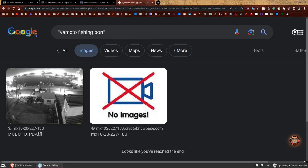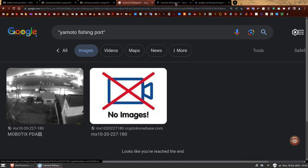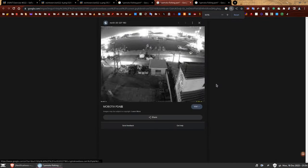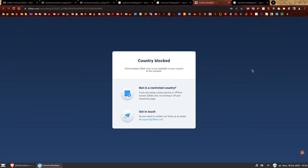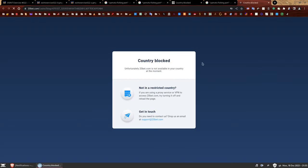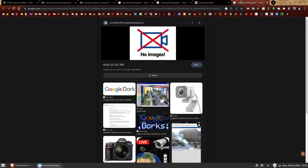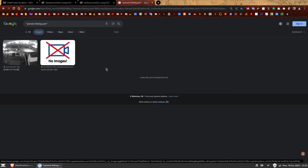There's a problem though. If you click the link, it's going to say it's country blocked. And if you use a VPN to unblock it, it just redirects to a website called 20bet.com, which is not what we're looking for. The same happens with the other link — it tries to redirect you to a betting website. Is this a useless result? Absolutely not. We can work with anything.